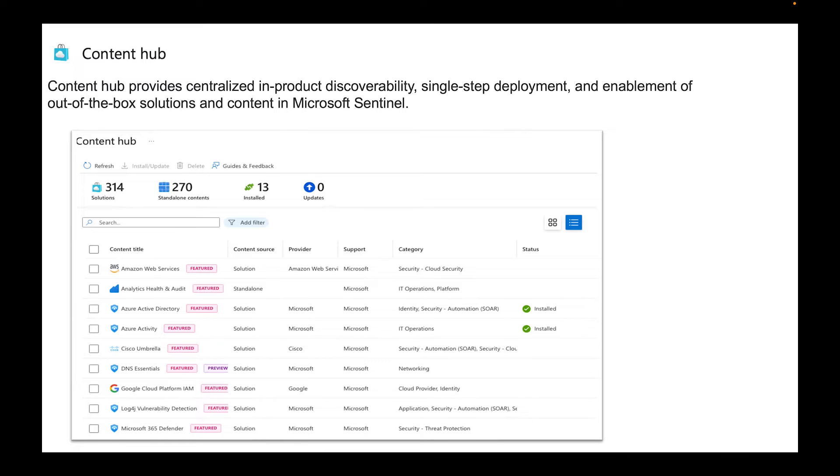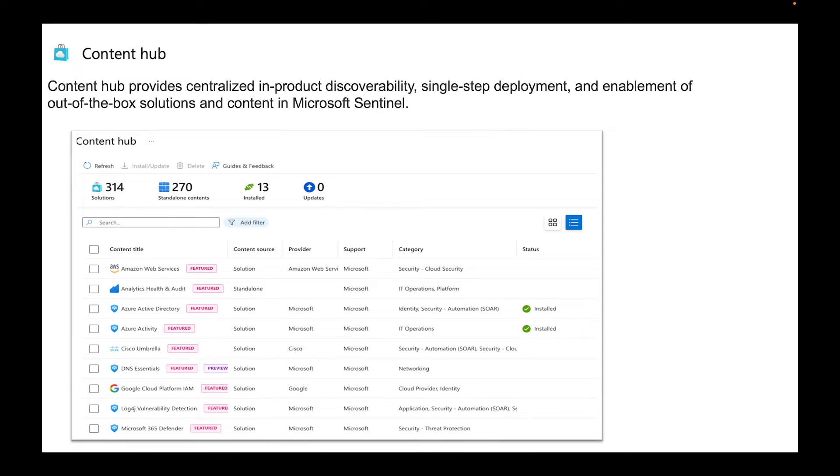Your Content Hub is going to show you everything from third-party solutions as well. They switched it up a little bit. Everything where you're getting all your data connectors I would say is in the Content Hub, and the Data Connector screen shows you everything that's Microsoft related. It'll probably make more sense as I walk through it when we get to the Azure portal.